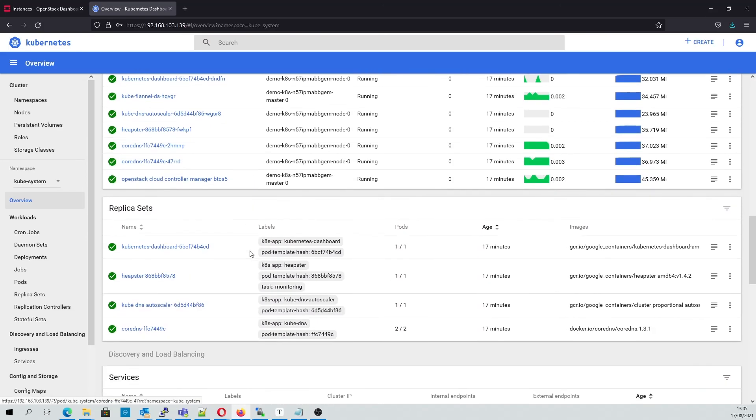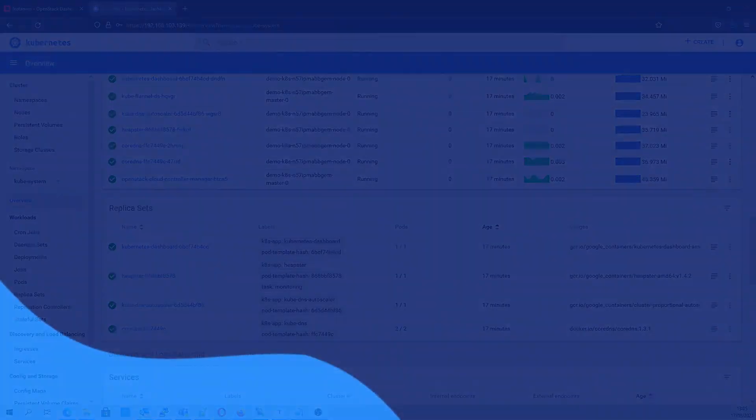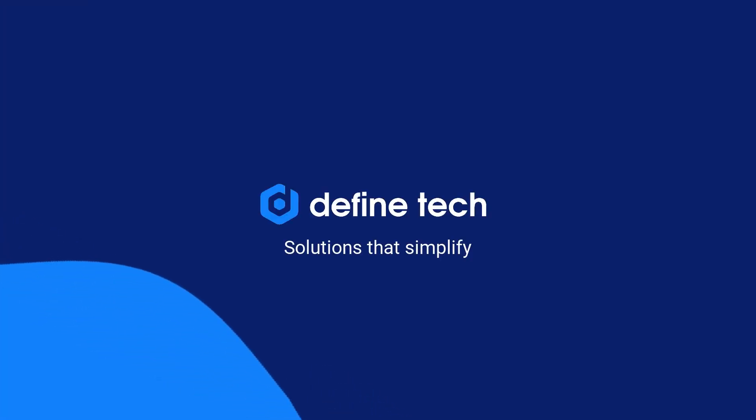For more information on LMX Cloud's orchestration capabilities, you can visit our website at www.define-technology.com or subscribe to our YouTube channel to view our latest video demonstrations.